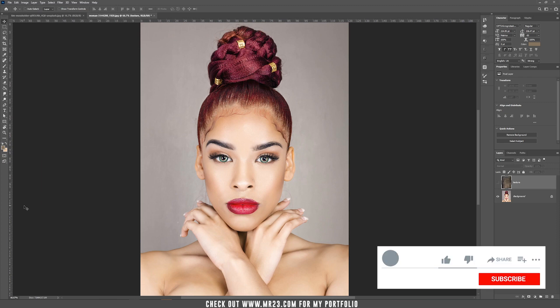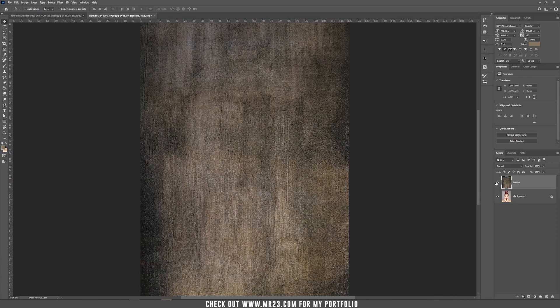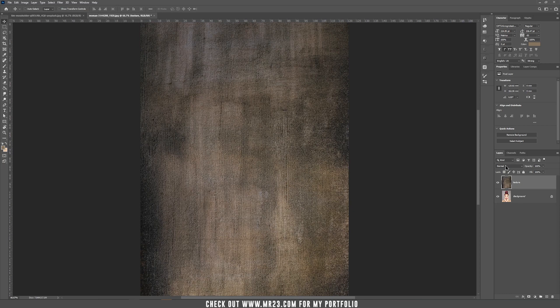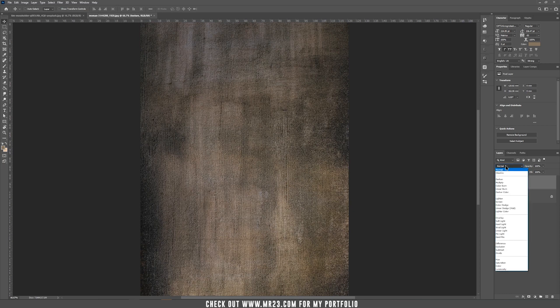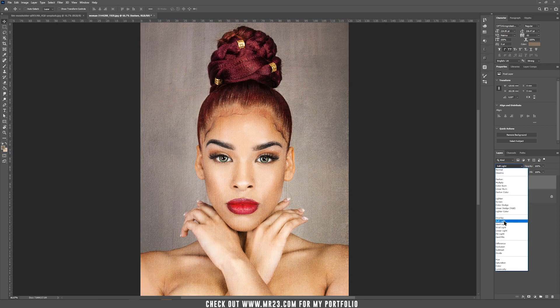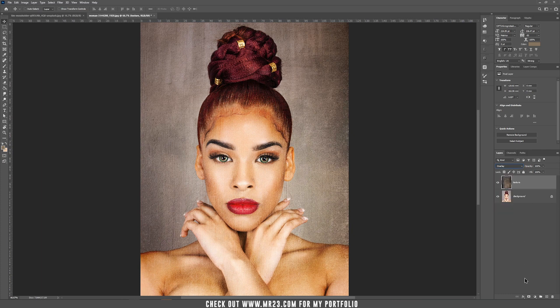Let's start the tutorial by using this model and we want to add the texture as a part of the background. One of the easiest ways is to set the blending mode to Soft Light or to Overlay, depending on your texture, and then you can add a mask to the texture.